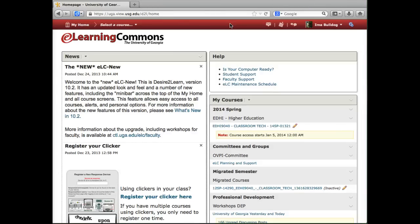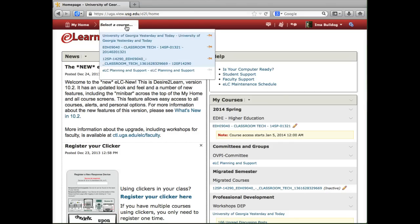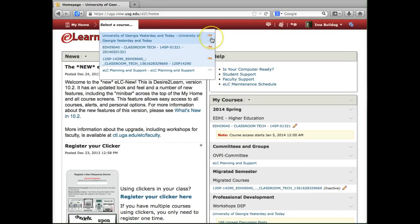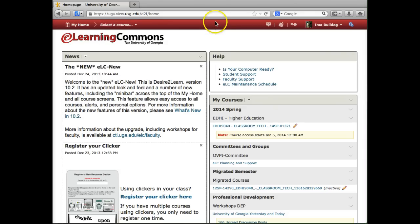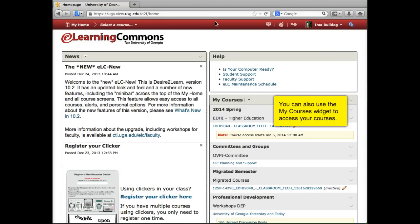To access a course, click 'Select a Course' from the mini bar and click on the course that you want. This menu also has a great feature called pinning. If you click the push pin icon next to a course, it will stay at the top of the list. This is great for your current semester courses or courses that you access most often.